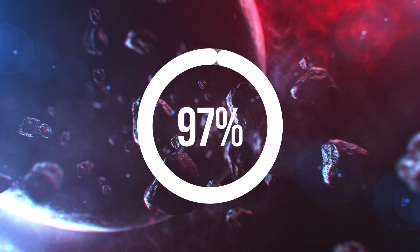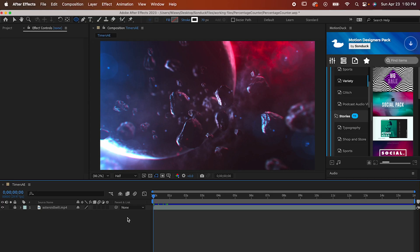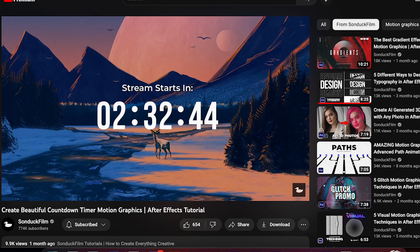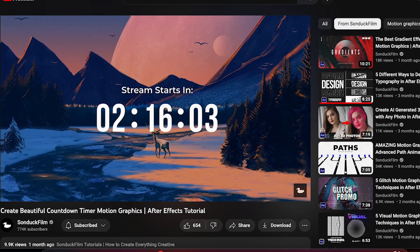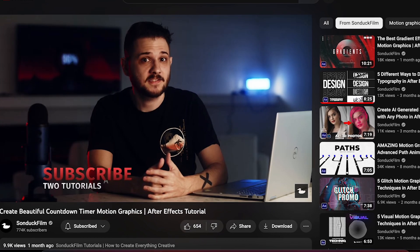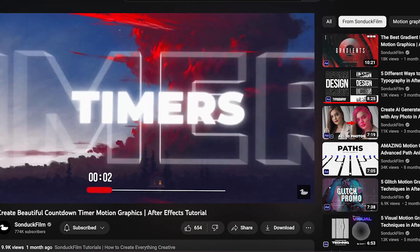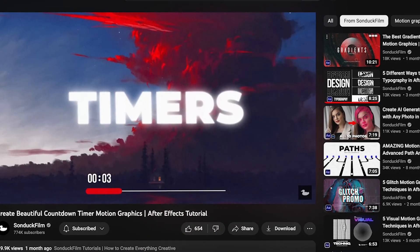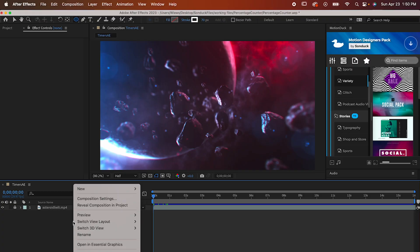Before we start, I just want to tell you that this tutorial is inspired by the one that Jordan made over on the Sonduck Film channel. He goes over the same thing as well as several other awesome effects, so go give it a look if you have the time.